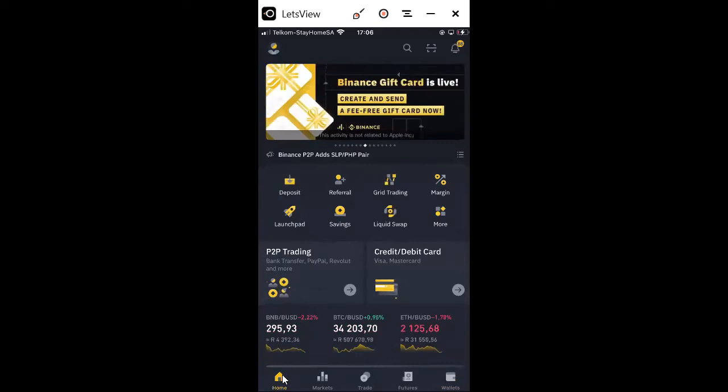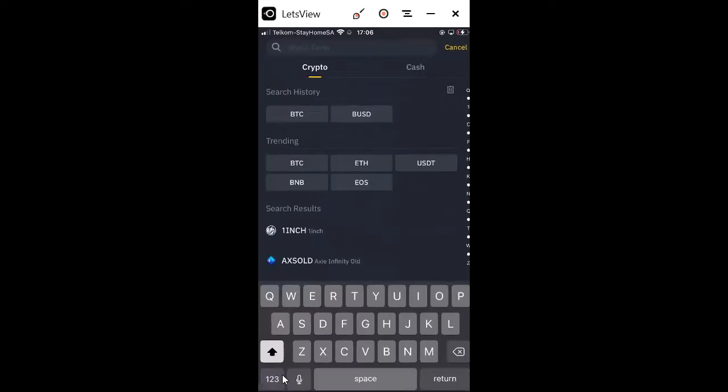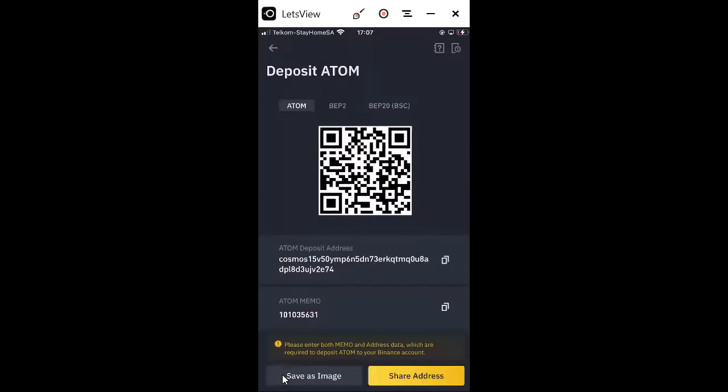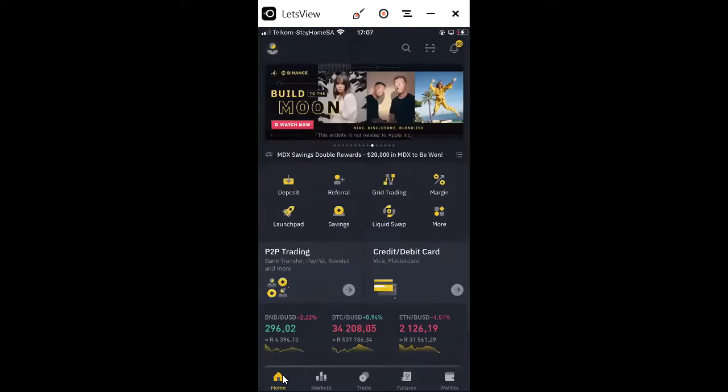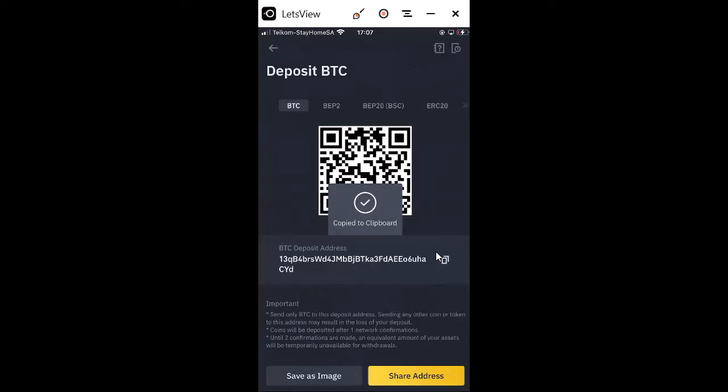The first option you'll see is Deposit. Say you have cryptos on your Trust Wallet and you want to bring them into your Binance account — you click Deposit and then select the crypto that you want. You can share the wallet address to someone or to your WhatsApp so you can have that crypto address, or you can just copy it. For BTC, I can just copy this wallet address and go to my Luno or another wallet and send to here.